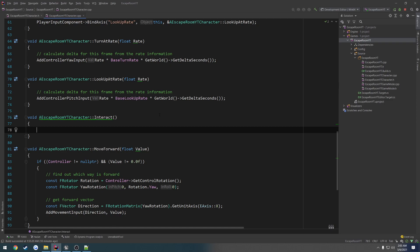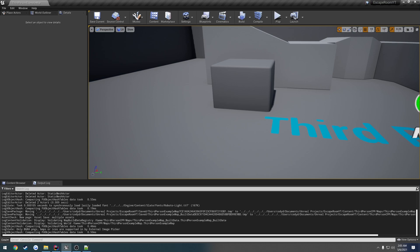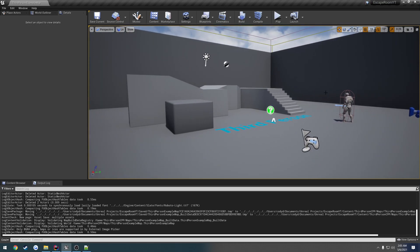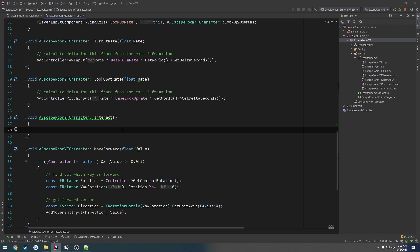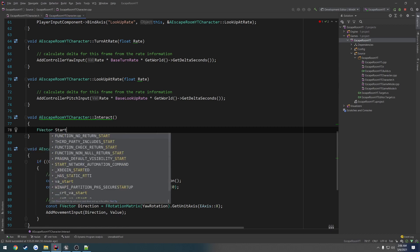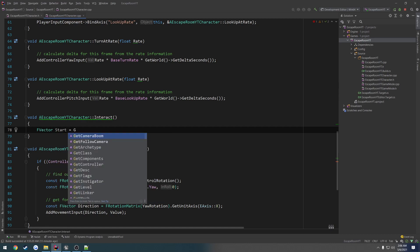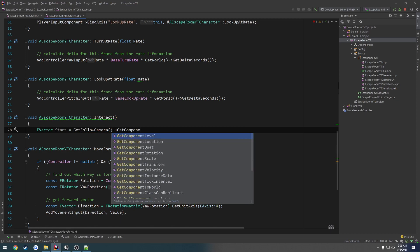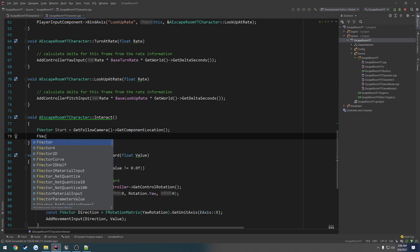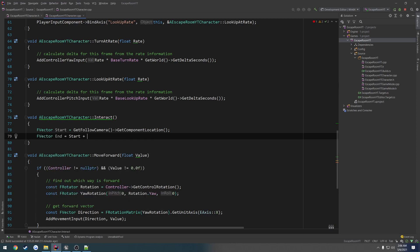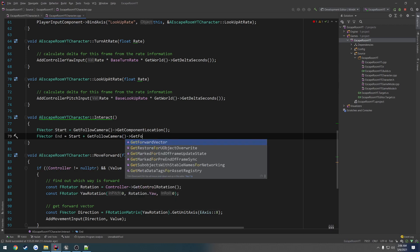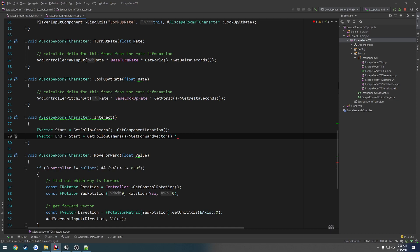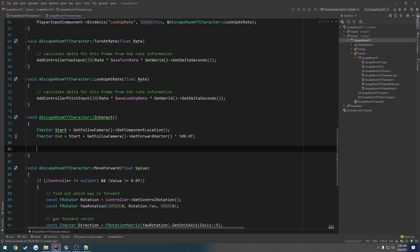Now whenever the player presses F, our interact function gets called. Inside interact we want to perform our line trace. For now I'll go from our camera, since eventually we'll probably have a crosshair in a first-person scenario. So: `FVector Start = GetFollowCamera()->GetComponentLocation();` and `FVector End = Start + GetFollowCamera()->GetForwardVector() * 500;` — that's the length of the line trace.